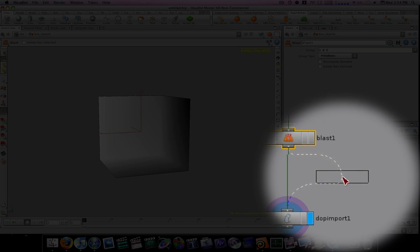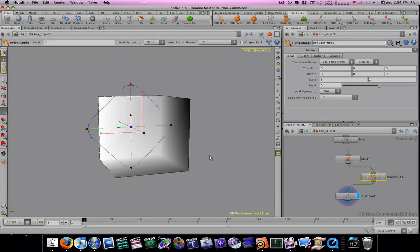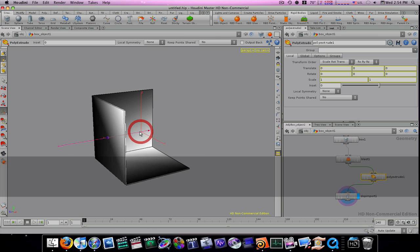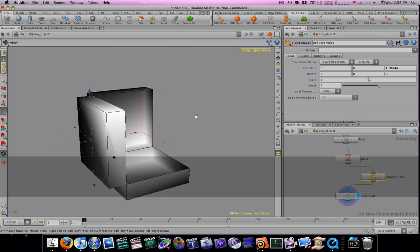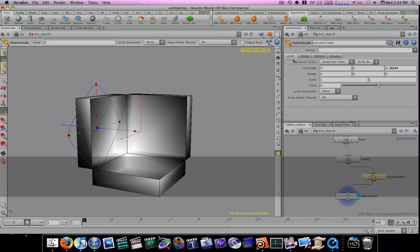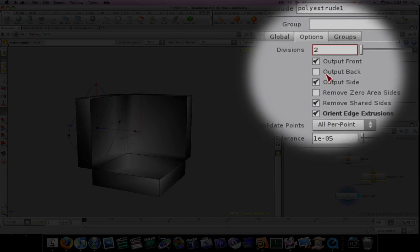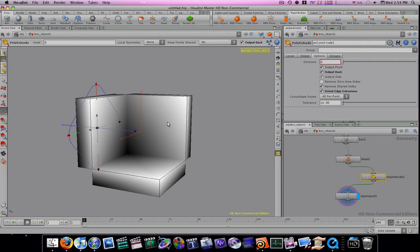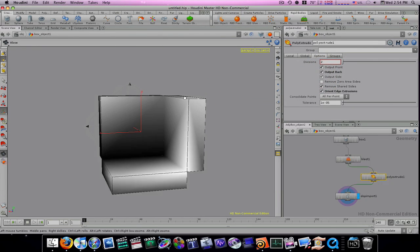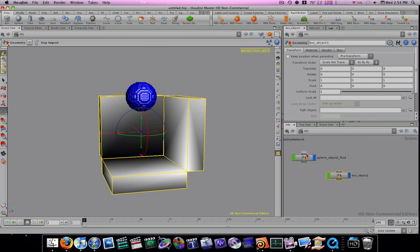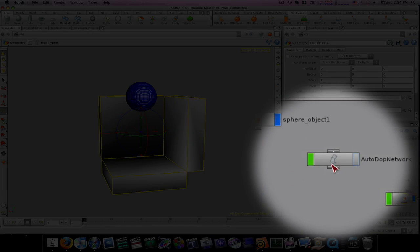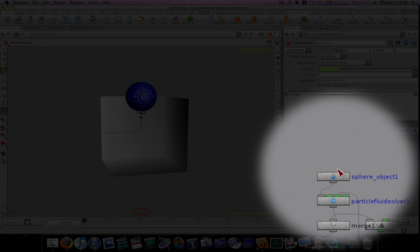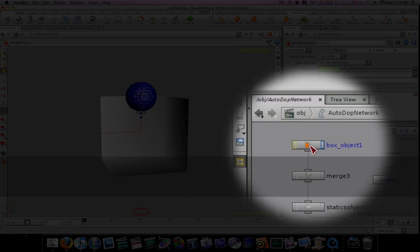Now I can go in here and extrude this like so. Make sure you go into your options and select output back, and that will fill it in. Now we have this little room here. Let's go back to our object level. Now you can see we have these three walls.